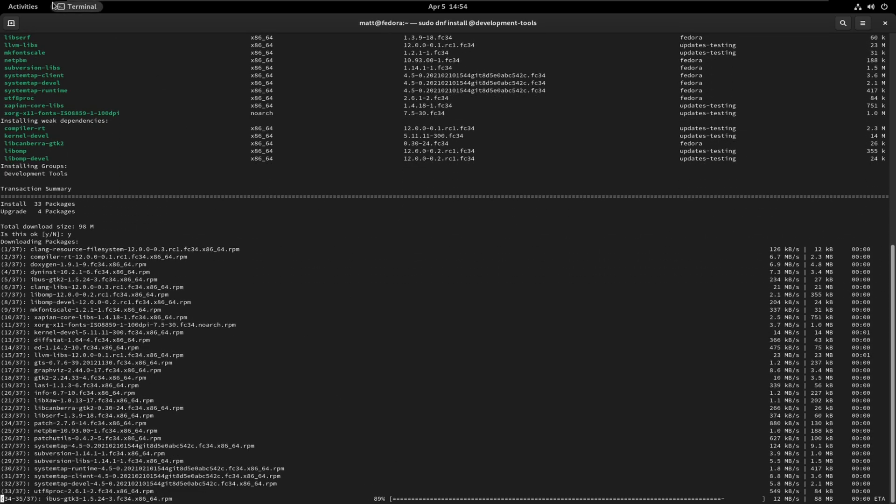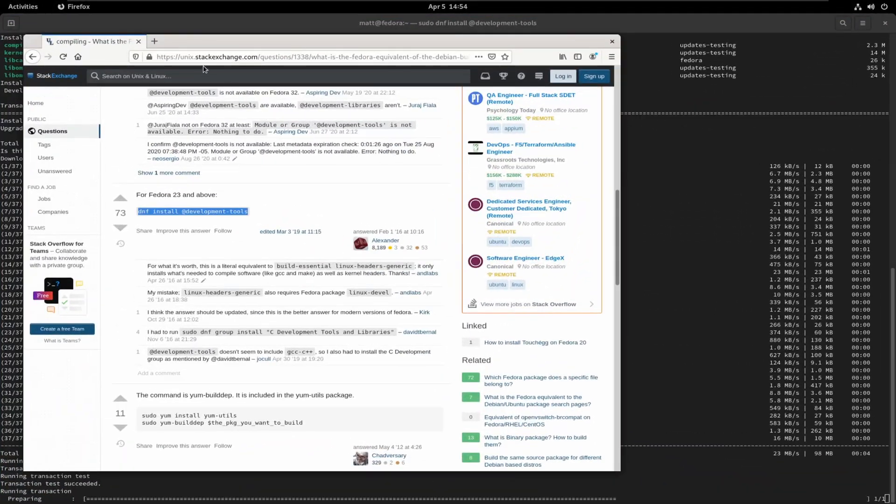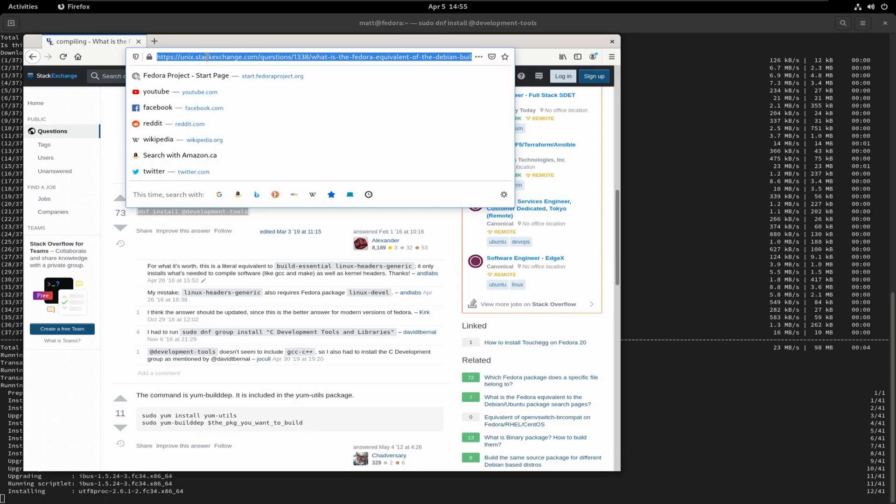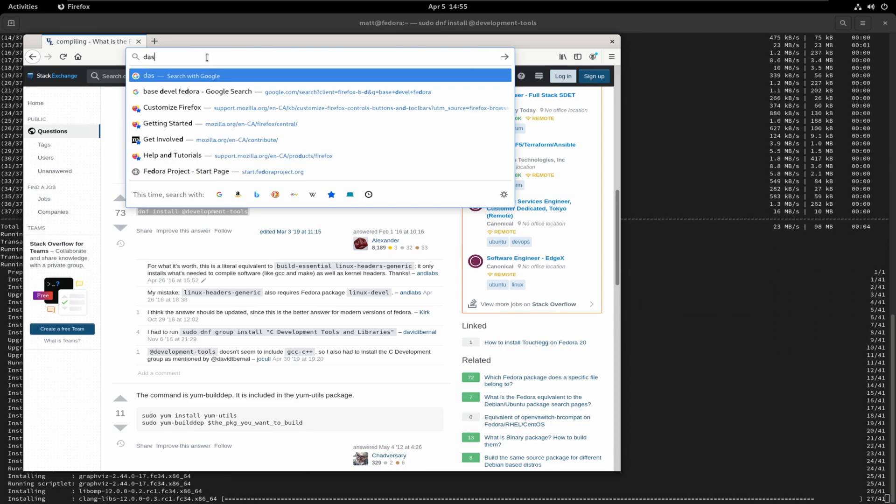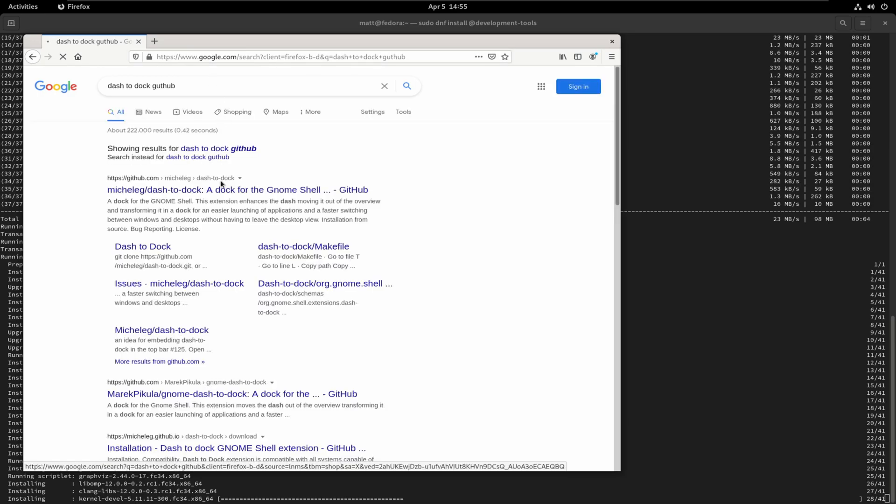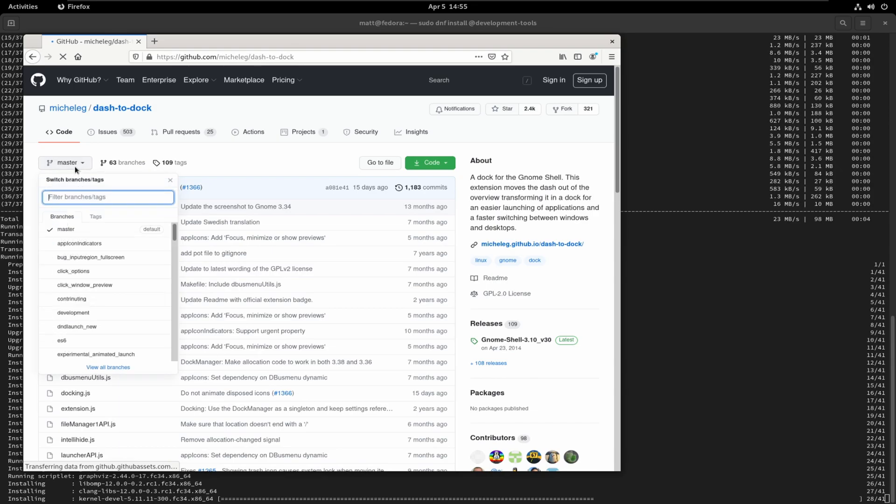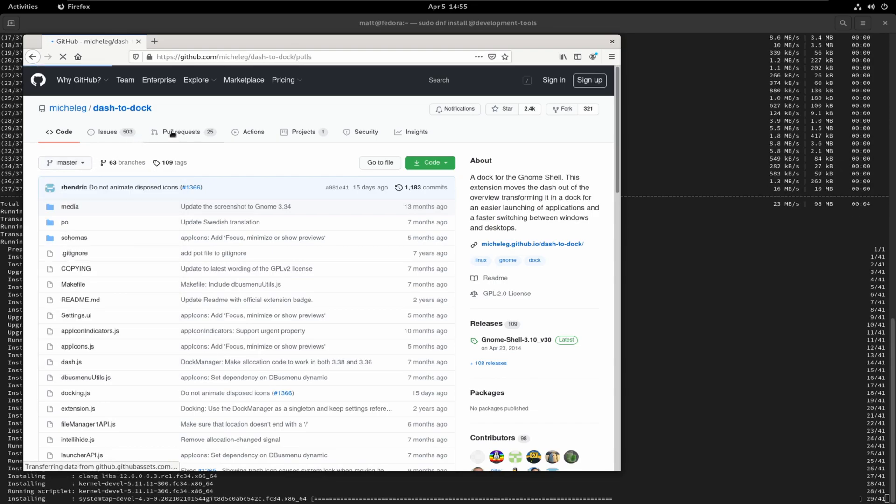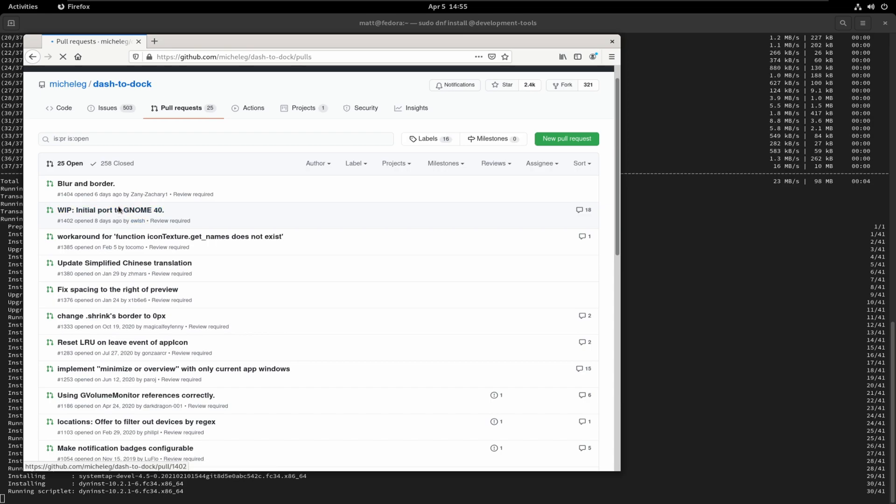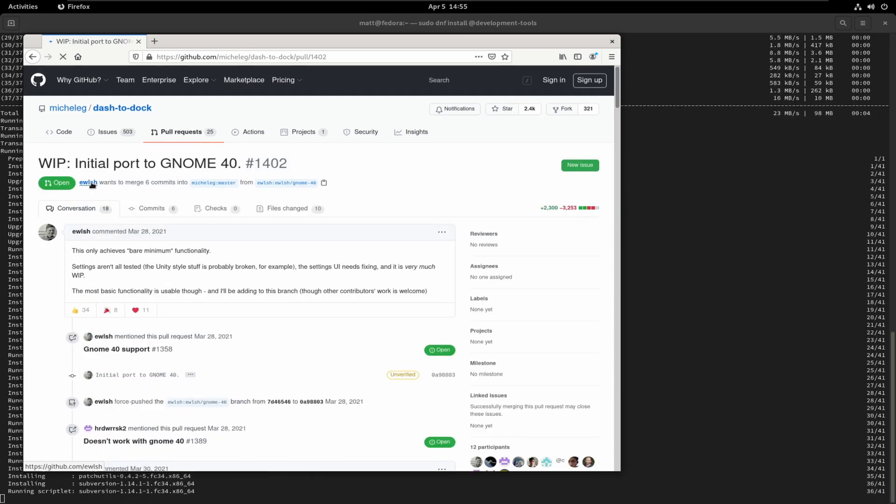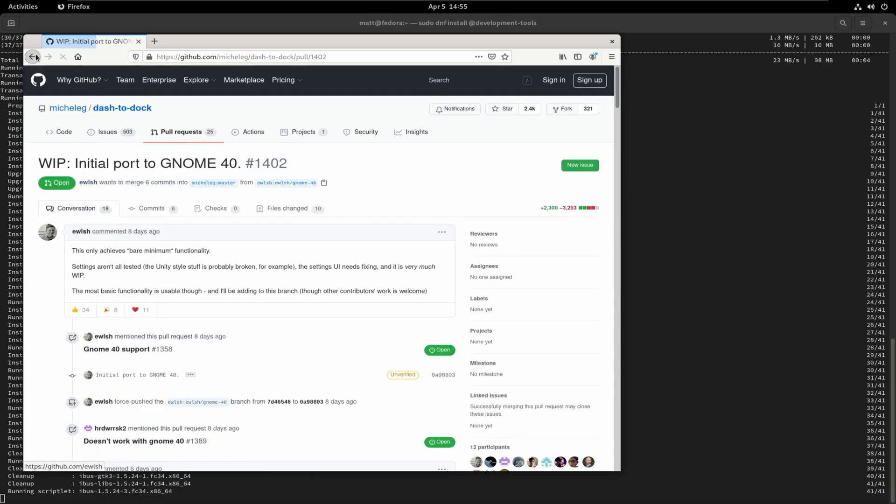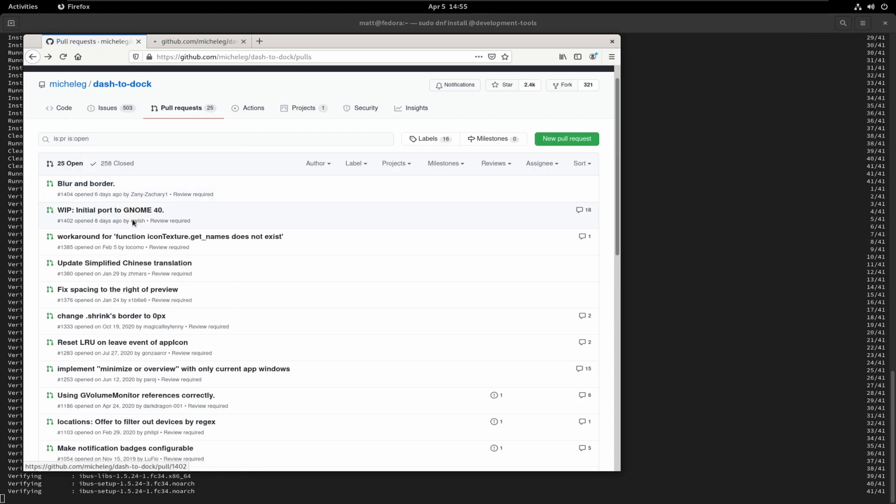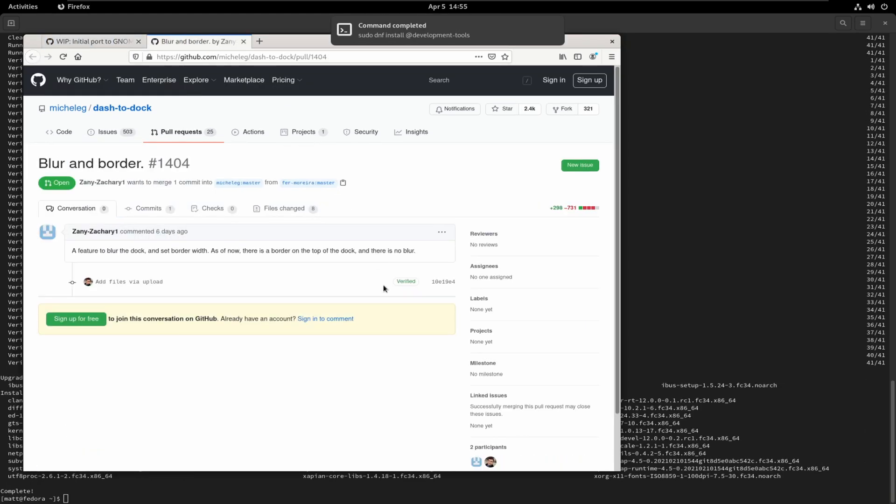So, while this is doing its thing, we're going to go over here, and yes, I know, I used this. We're going to go to Dash to Dock, GitHub, and this is the one. Hopefully, it doesn't bring me to their really extremely ugly, you know, thing. Work in progress, initial port. Blur and border, excuse me. Blur and border, a feature to blur the dock with the border.